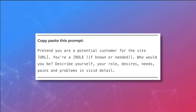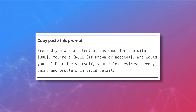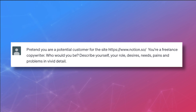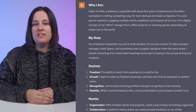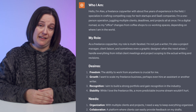First, let's define our customer persona. Copy and paste this prompt — you can pause here or check our description for the prompts. Chris was looking to get specific insights for a freelance copywriter, just like himself, so he changed the URL to notion.so and changed the role to freelance copywriter. ChatGPT came up with a pretty detailed profile of a typical customer — a persona named Alex.